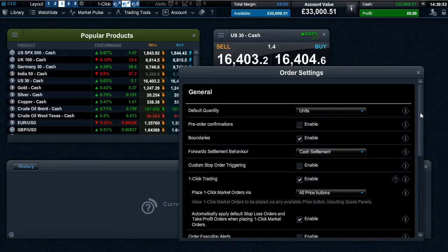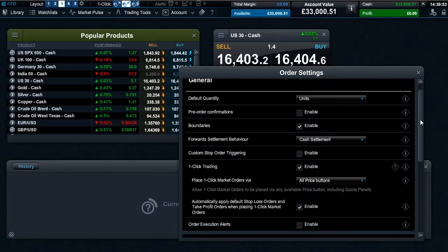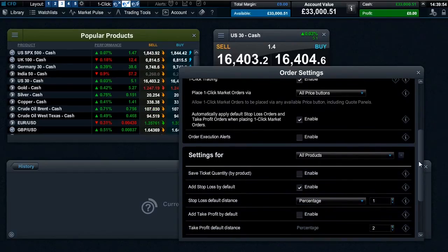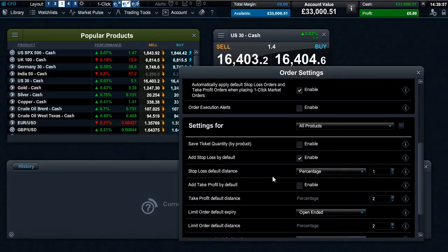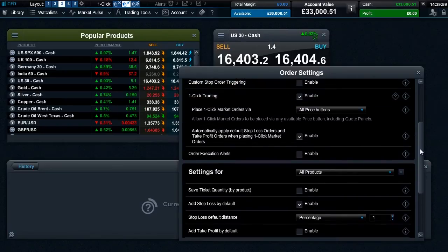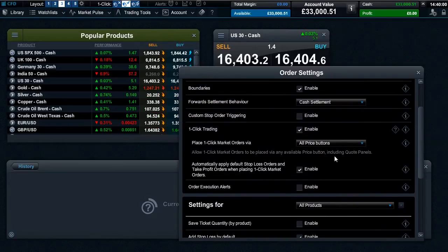By default your personal stop loss order and take profit order settings will be applied to your one-click market order. These however can be disabled separately here.